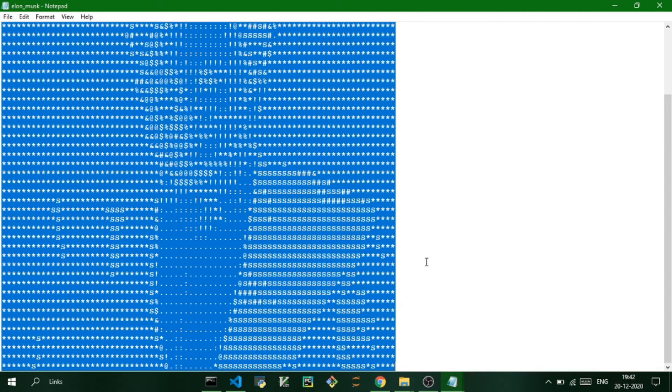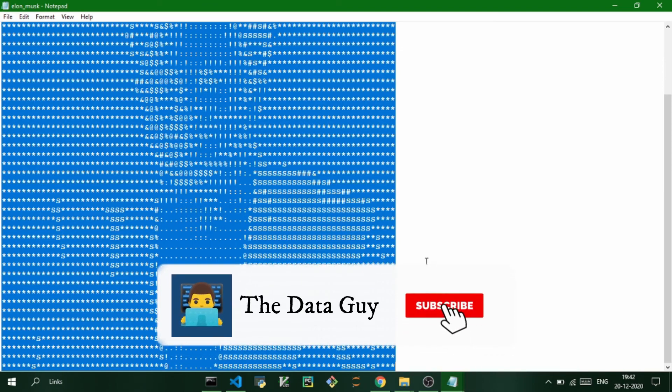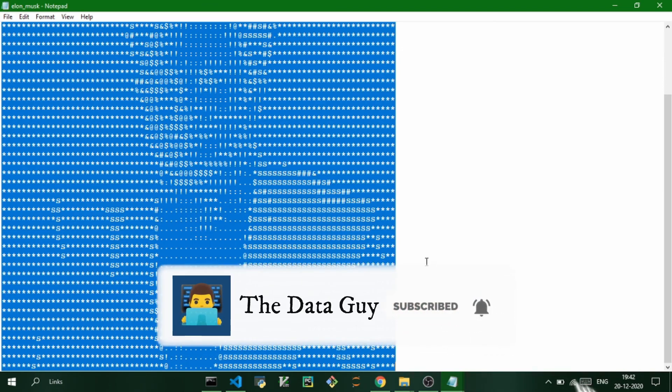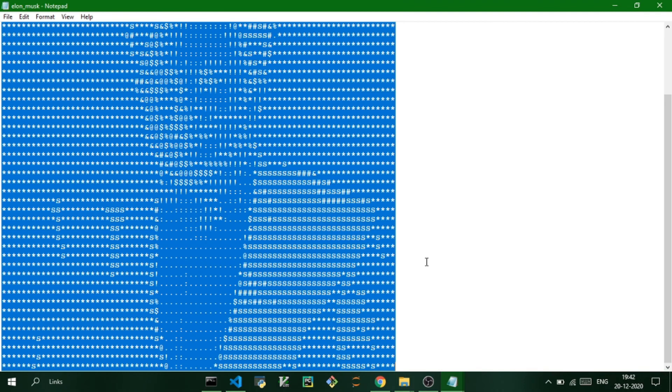So that's it for this video. If you enjoyed it, please make sure to like the video and subscribe to the channel for more videos like this. I'm going to make a bunch of tutorials like this, some quick and short tutorials showing you some cool tricks in Python. So please make sure to subscribe to the channel and I'll meet you in the next one.